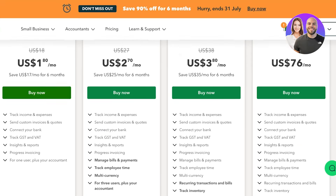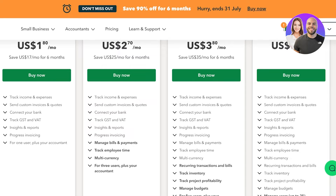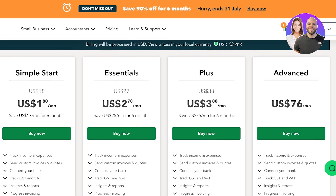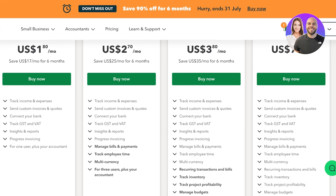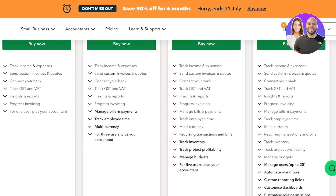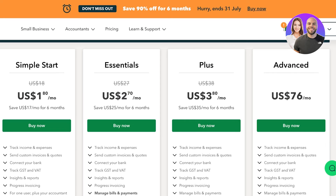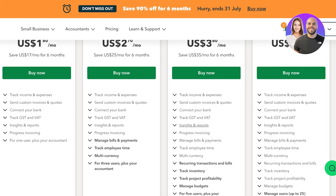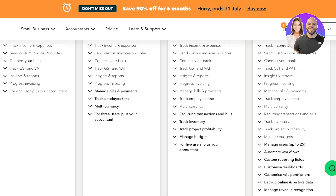QuickBooks on the Simple Start plan allows you to track income and expenditures, send custom invoices, connect your bank, and get insights and reports with progressive invoicing. However, it does lack multi-currency support and employee time tracking — you get all of those features in the Essentials plan. The Essentials plan also supports up to four users plus your accountant. The Plus plan includes all previously stated features plus recurring transactions, inventory tracking, and project profitability tracking.